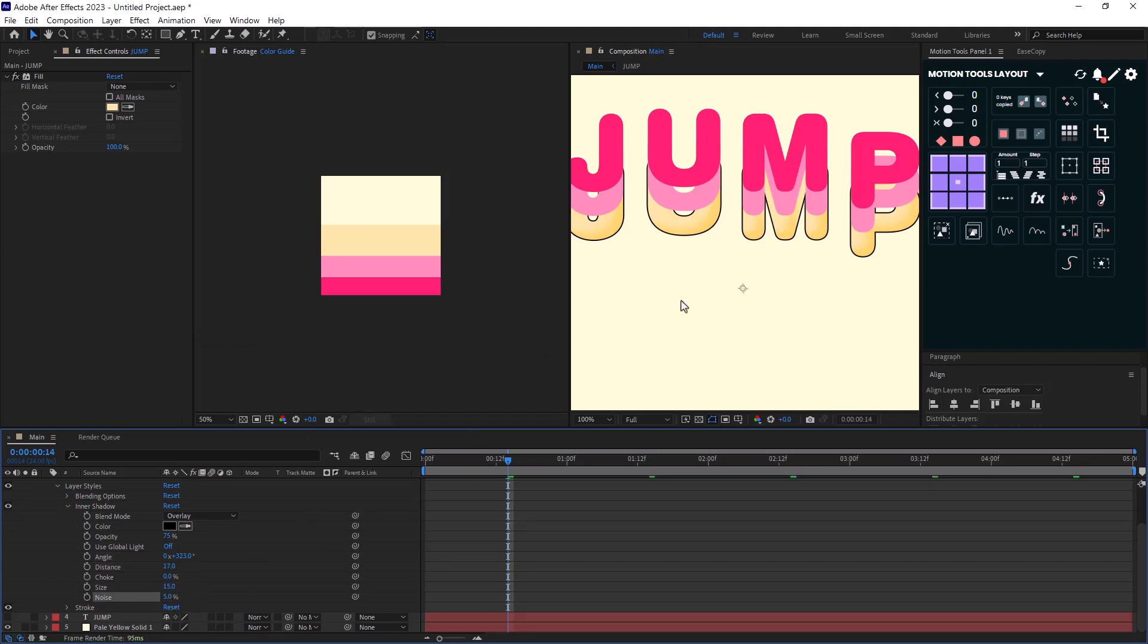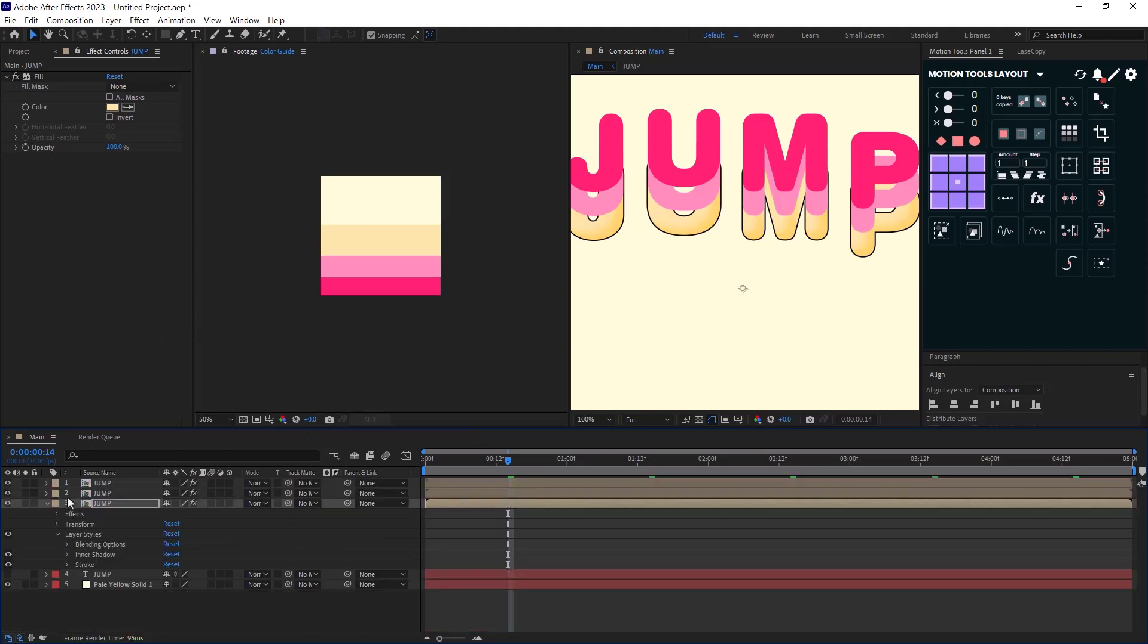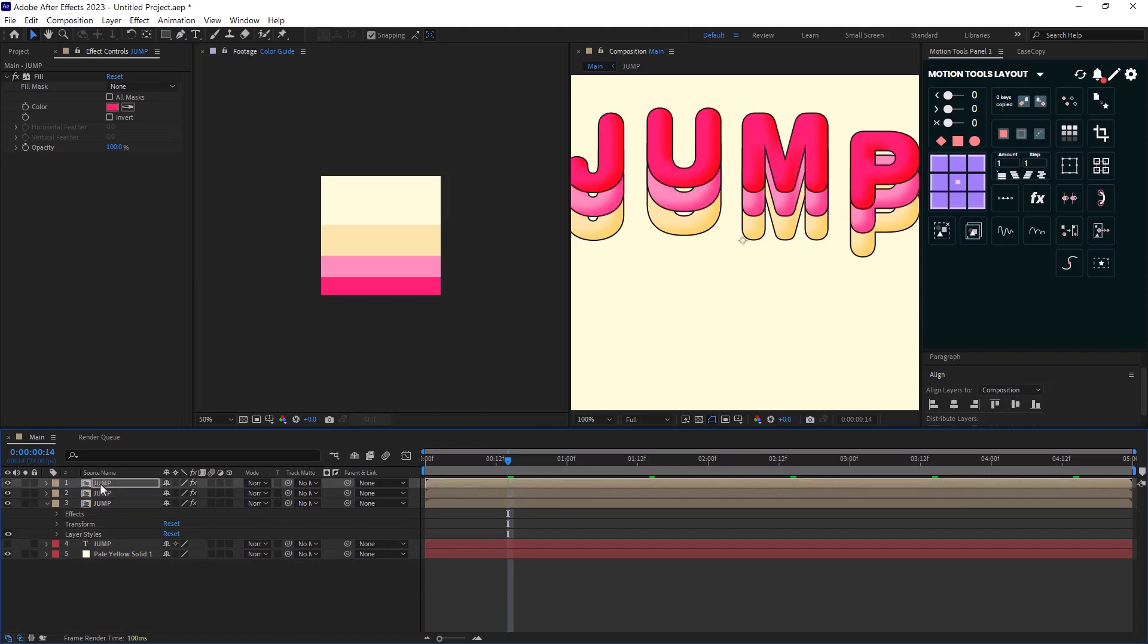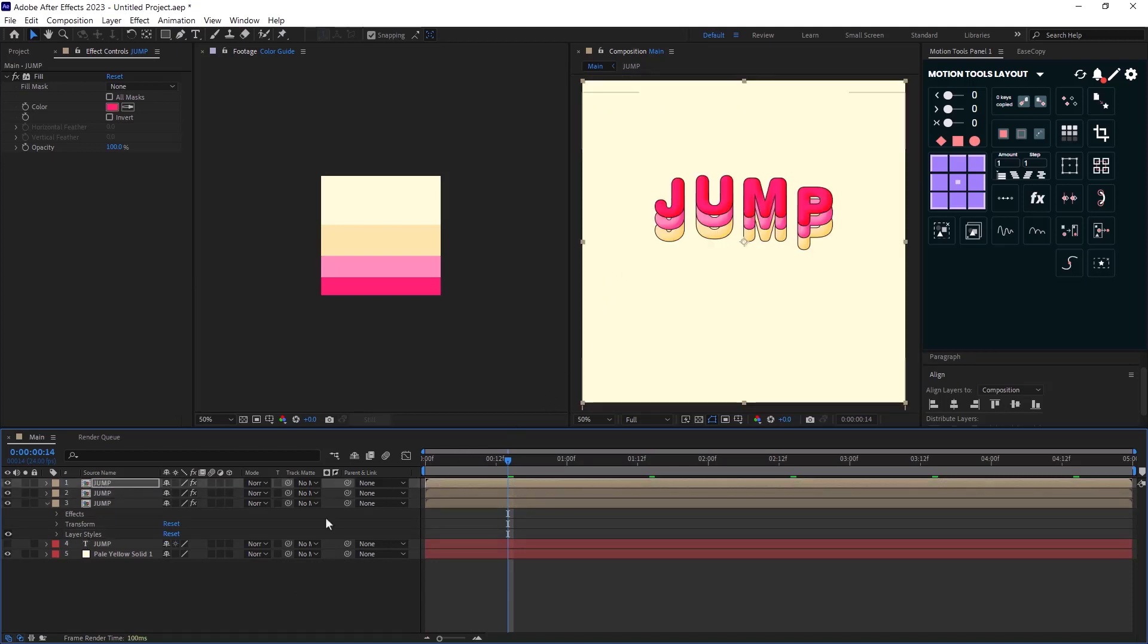Now I will copy the layer styles and I will paste it to the other layers. Lastly, I will reduce the spacing between the compositions.